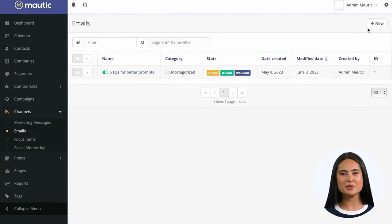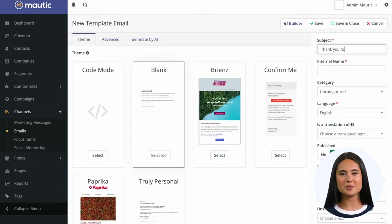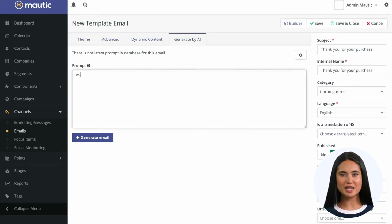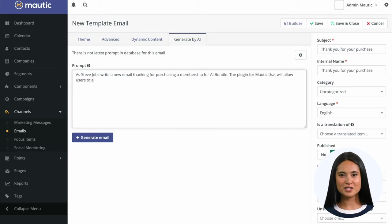Here is how the plugin lets you generate an email. You'll create an email as you are used to, but with the AI bundle, you'll have a new tab available. There is a text area where you can write the prompt and tell the GPT model what the email should say, like you would to a professional copywriter.